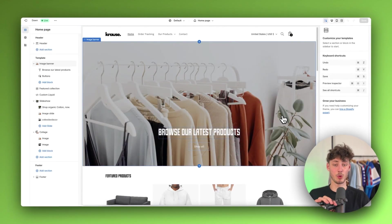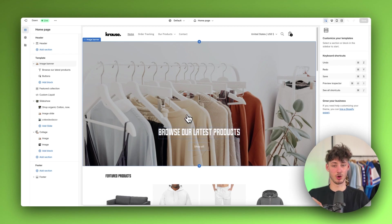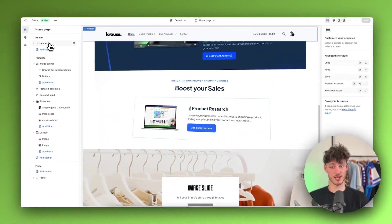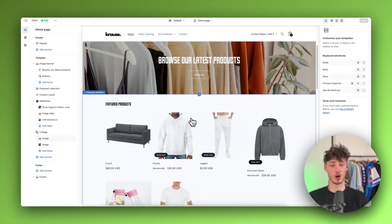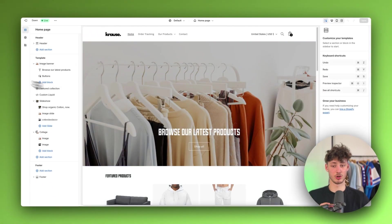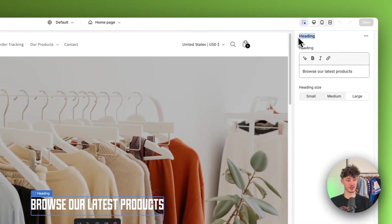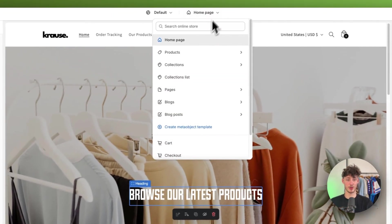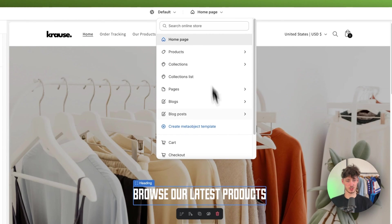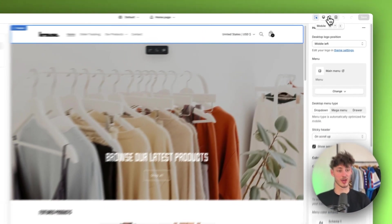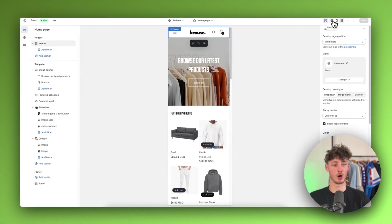You are going to have a general preview on the left showing all of the different sections and elements of your website. Once you select one of these elements you will have the settings on the right. On the top you can change the page that you want to edit, and on the top right you can change the view of your website.